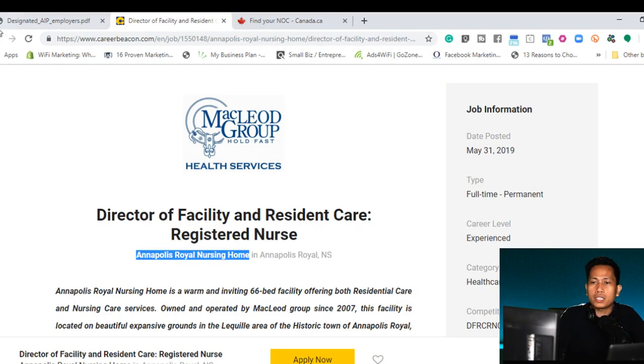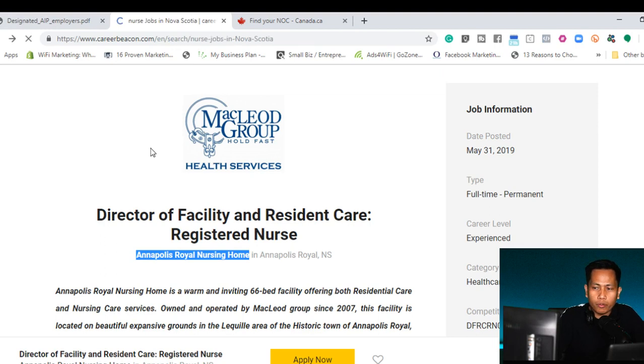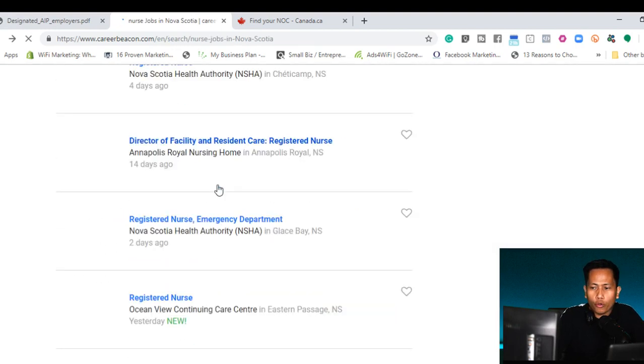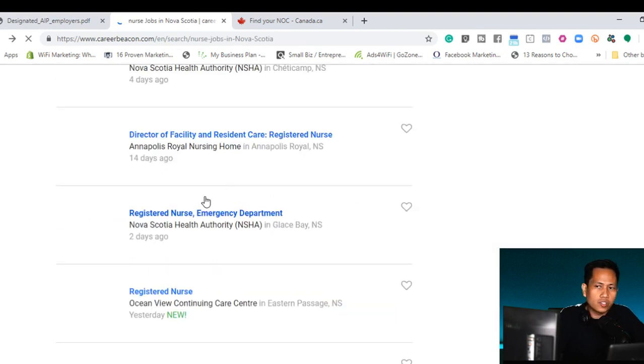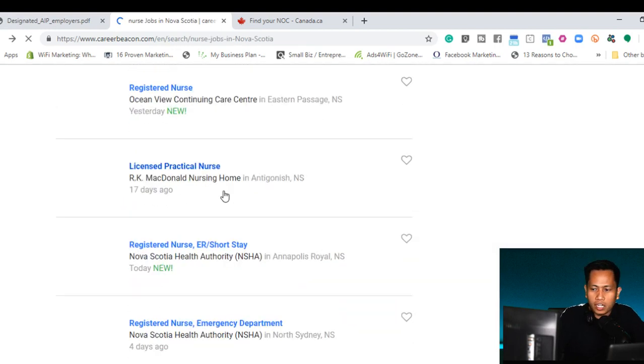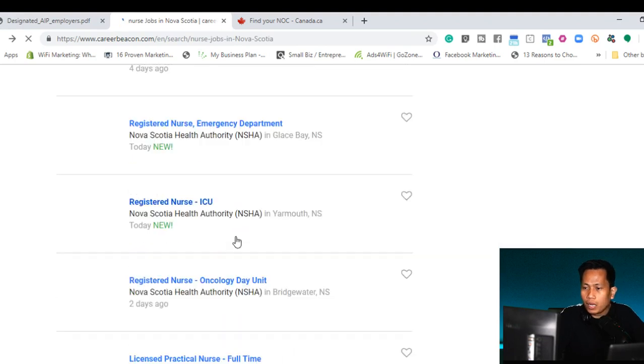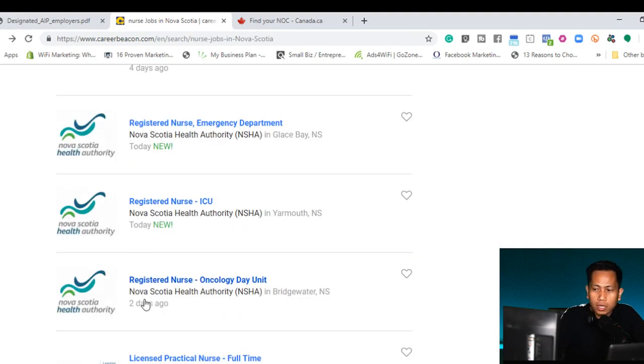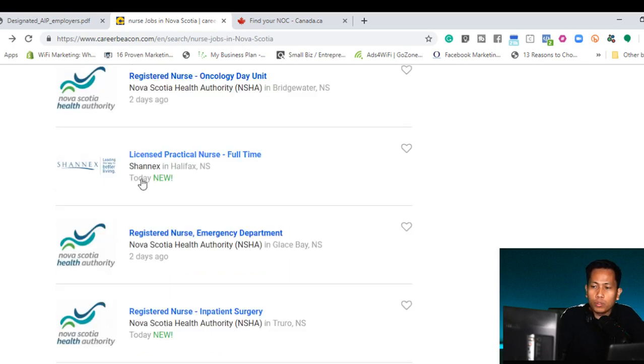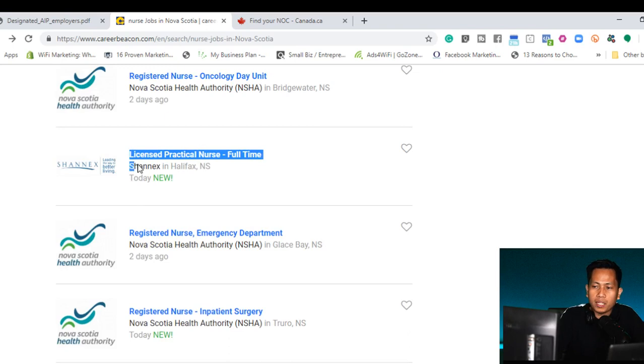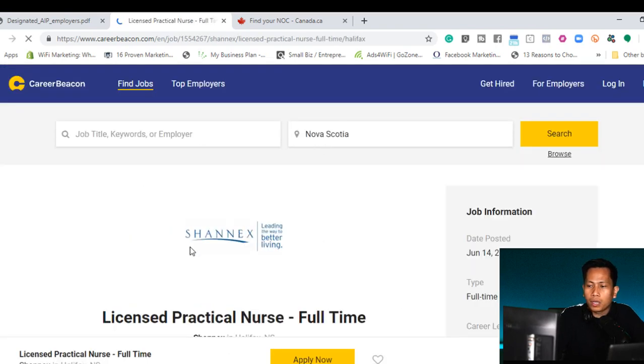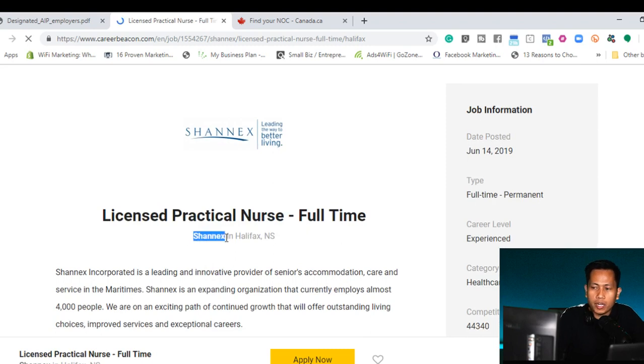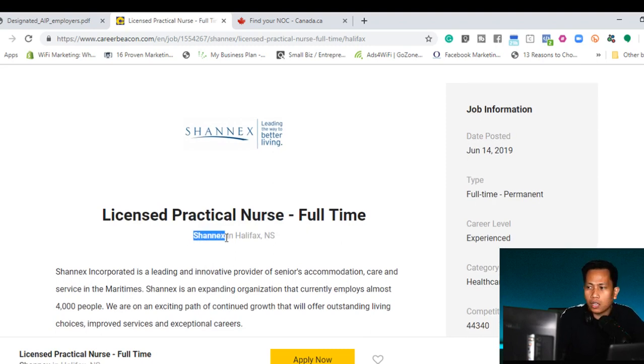Let's go back again to the career beacon. Let's find an employer that is on the designated employer list. The Nova Scotia Health Authority or NSHA, I think this is the provincial government. But I will look for a private company. So this one, I know Shanix because I work from them also here in Halifax.